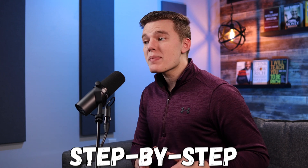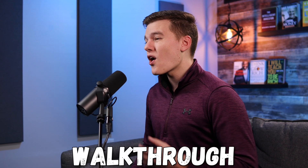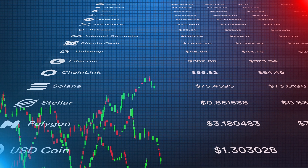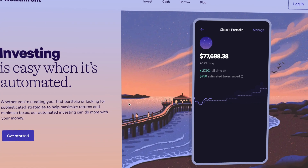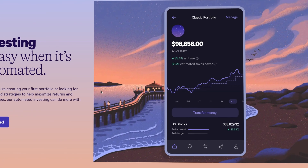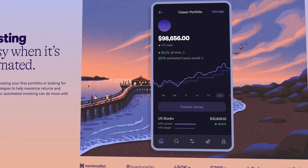Today, we are going to do a step-by-step walkthrough on exactly how to passively invest in cryptocurrencies using the Wealthfront automated investing platform. So if you have Wealthfront, you'll want to go ahead and open up that account on your computer so that you can follow along with me.